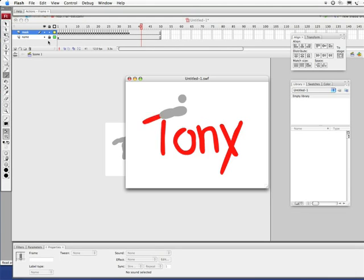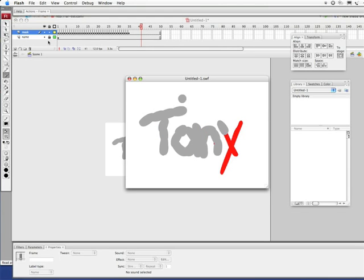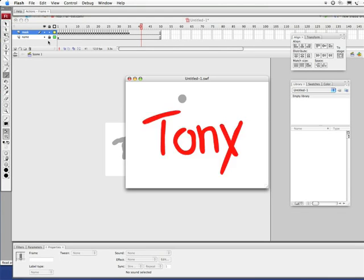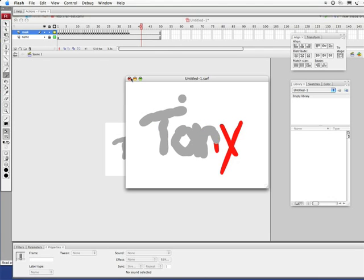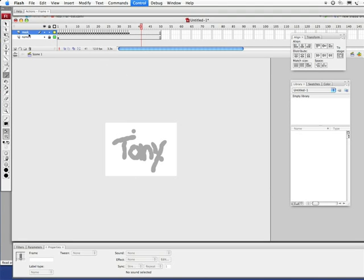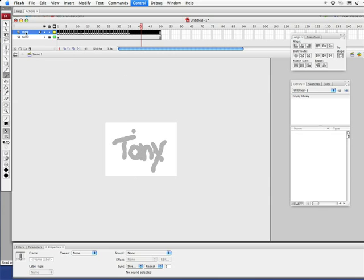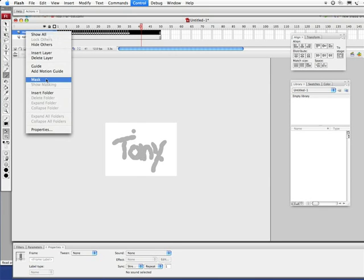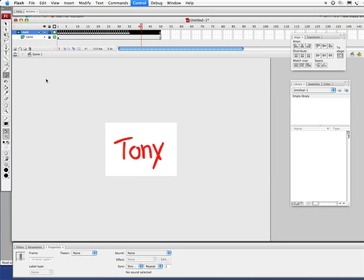Now we can test this out. Command return, Control enter. Wow. That looks awesome. Actually, it looks just very weird. So how do we make this look like it's being written? Let's close this out.